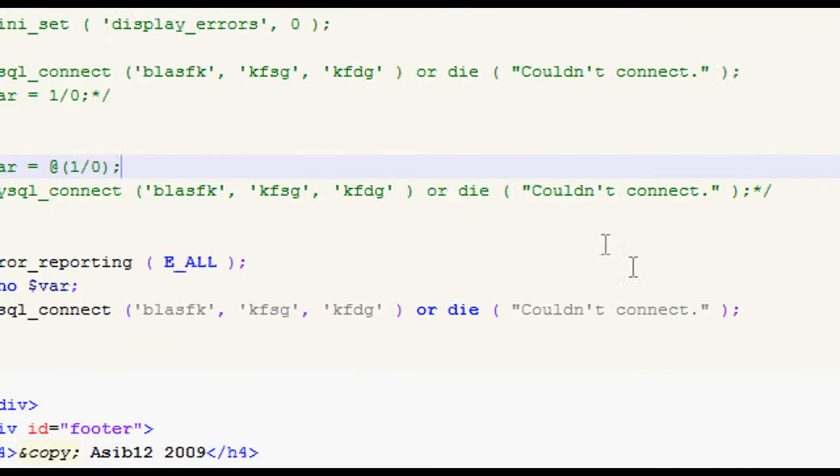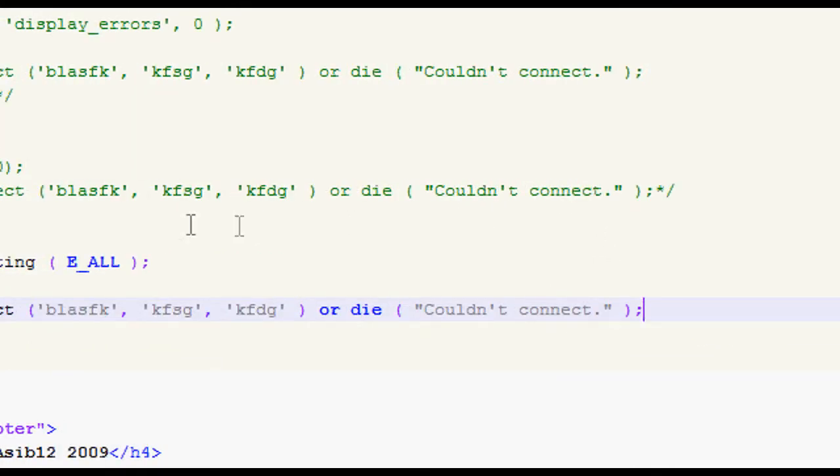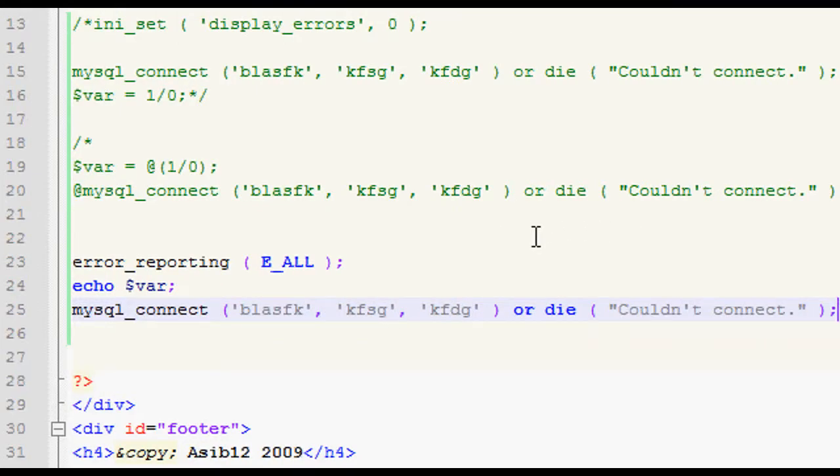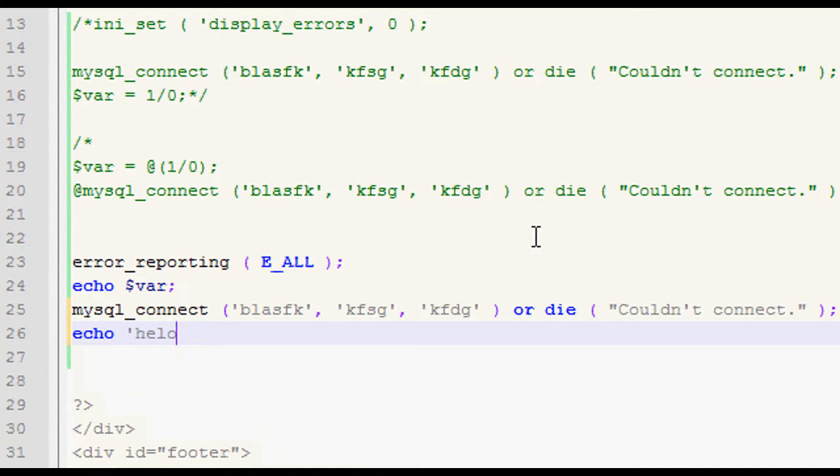But the final one then we have is a parse error, probably the worst type of error you can get because it doesn't even load the page at all. If you get a parse error, it's something like, for instance, if you put echo, and then you put some value, and then you try and concatenate on another value, so, my name, or something.